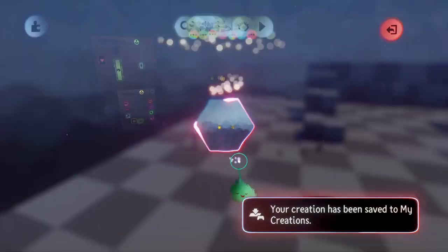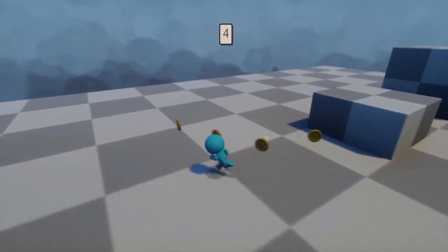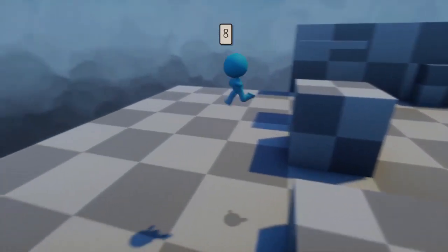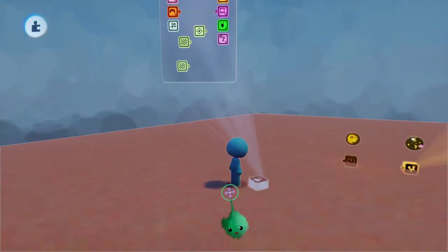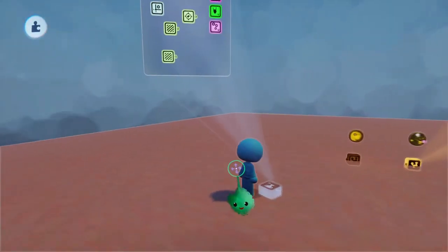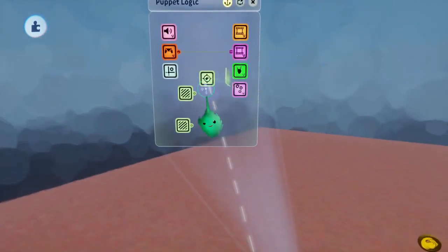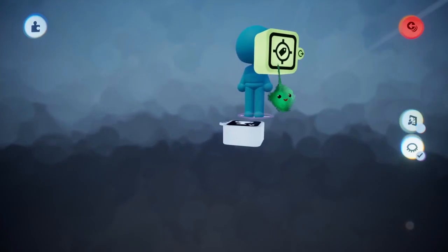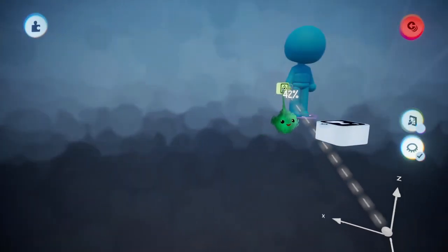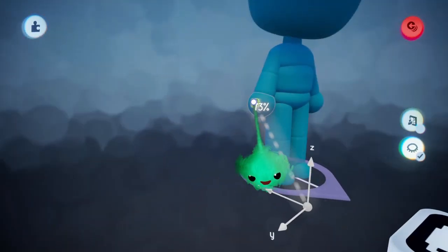Let's go back to the scene. Something else we could do is instead of having it just go to the chest of the character, have it go to a specific point on the character. So I'll make a new tag and make sure it's scoped in here, then put it on one of the hands. I'll scale it down and surface snap it.